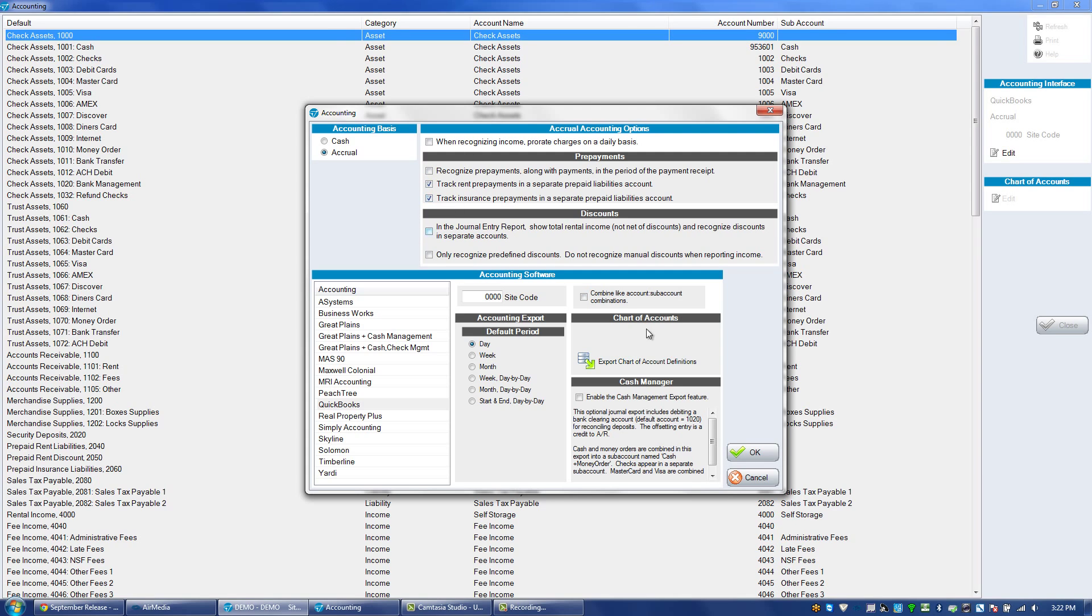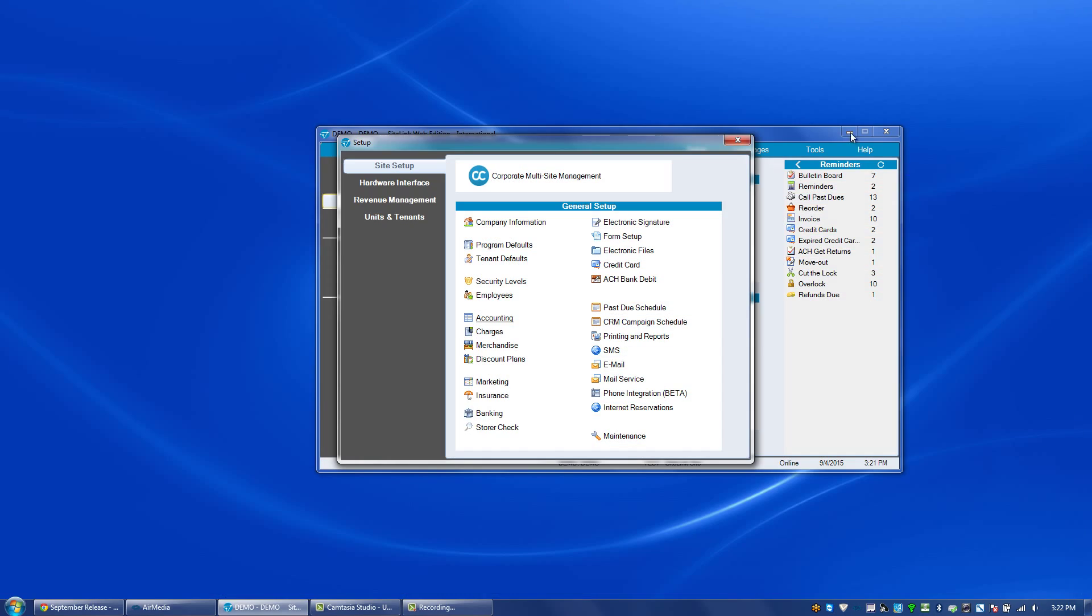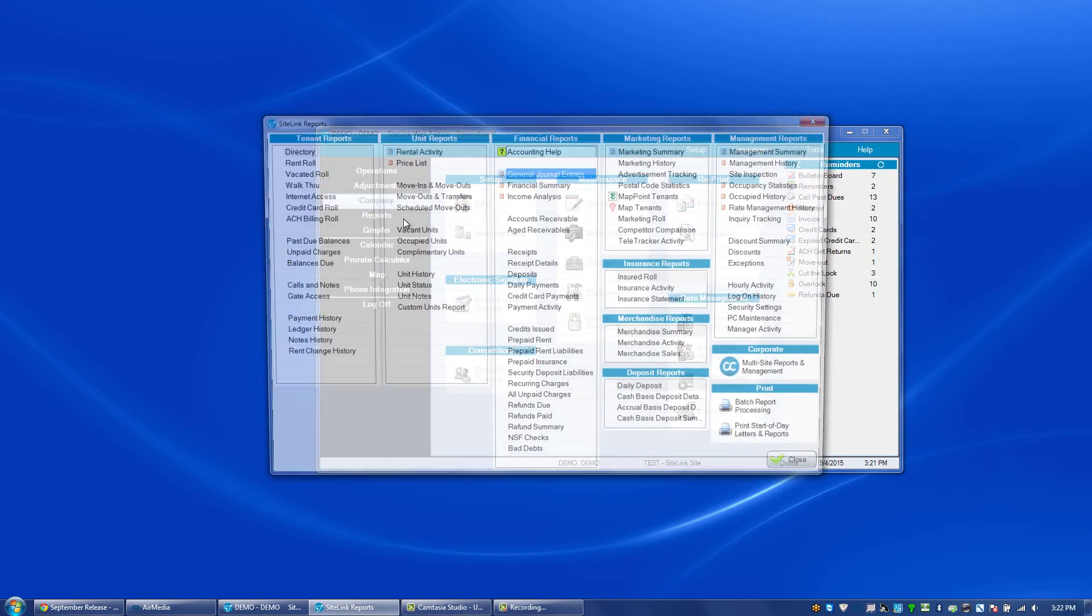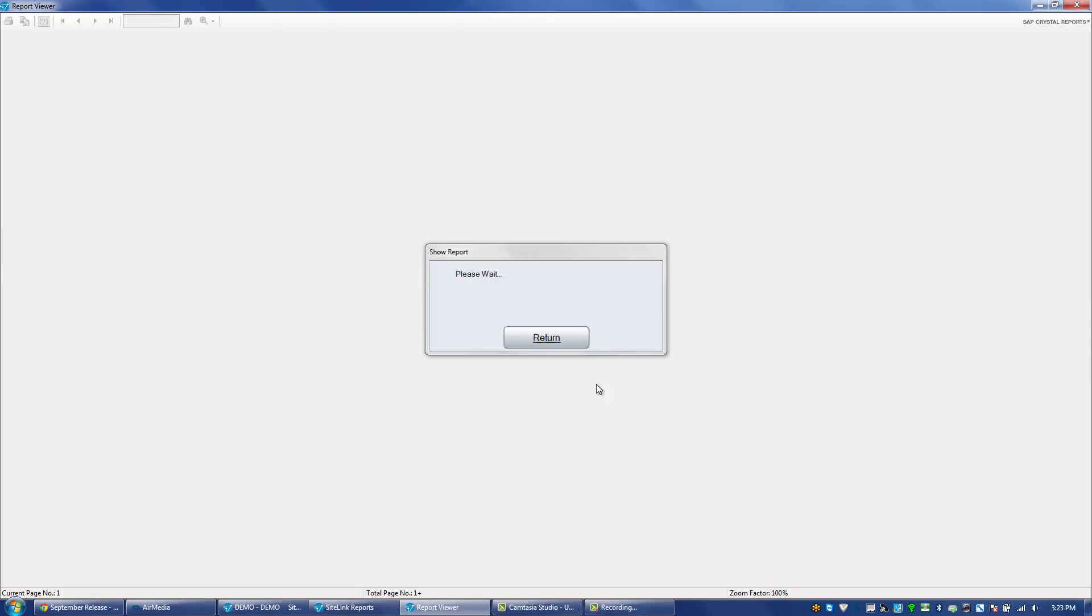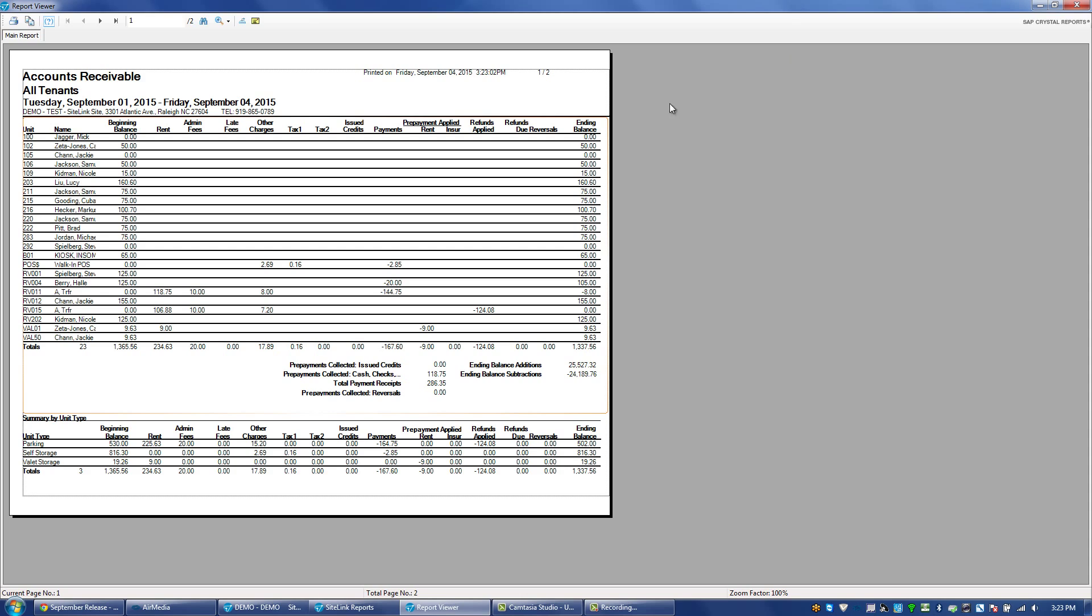If you check that option and go into the accounts receivable report, if someone is prepaid in insurance, their balance will be zero in terms of the insurance charge. Previously, if someone had an insurance, for example, their policy was for $8 and they were prepaid, you would see an ending balance of minus $8 for that particular insurance policy and that person.